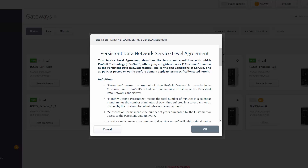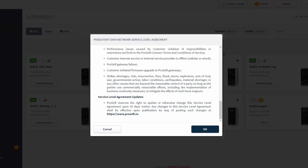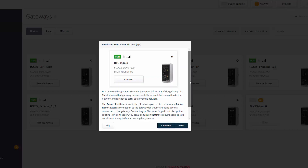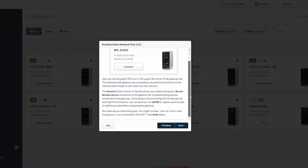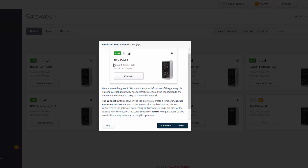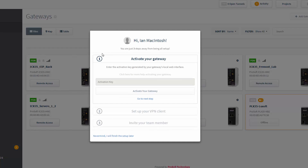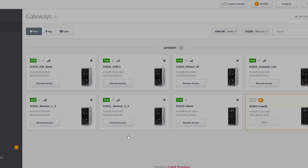When you first open up Connect with your PDN account, you will have to accept the PDN service level agreements prior to completing the process of creating a project. Once this is done, you'll have the option of taking the PDN tour, which will quickly go over the basics of how PDN works. There's also a window that will walk you through the process of activating your gateway, setting up a VPN client, and inviting team members to your project.